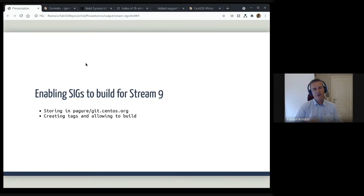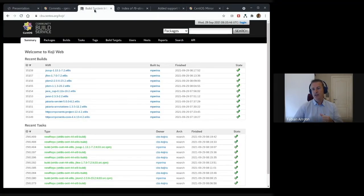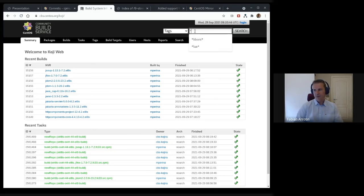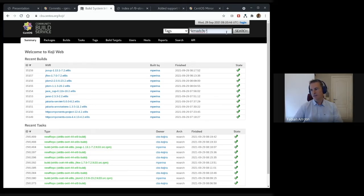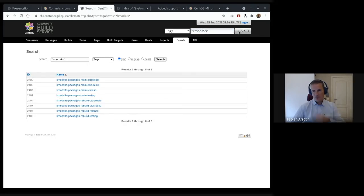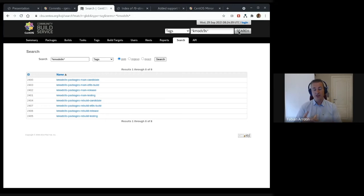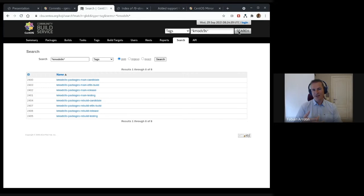If we go to CBS.centos.org, which is the one that SIGs can interact with, and we search for some tags like kmods 9-stream, we always use different kinds of tags. They will first build a package in the candidate tags. When they want to tag the build in testing, that goes out to a specific web server.